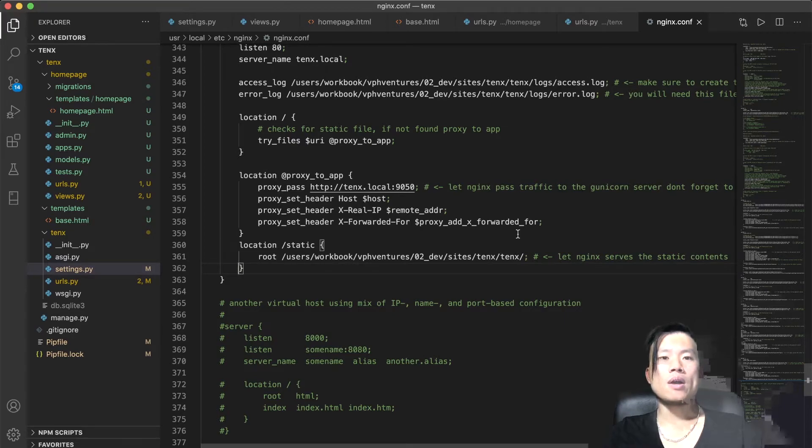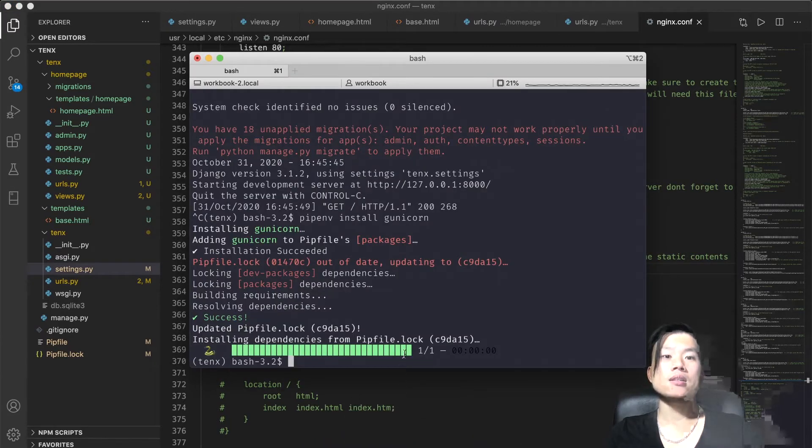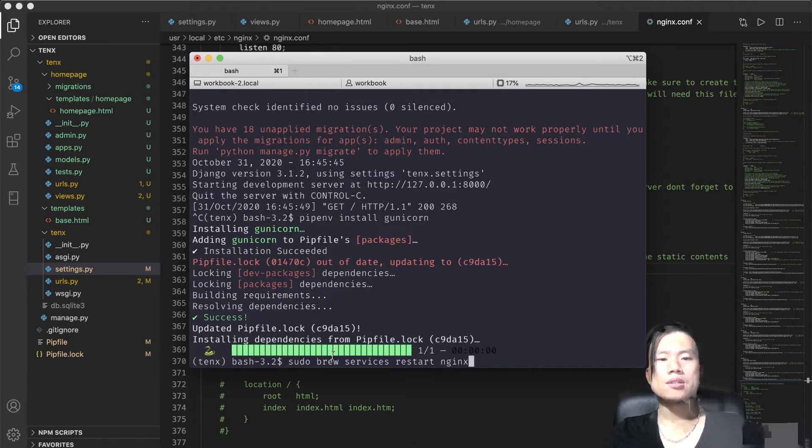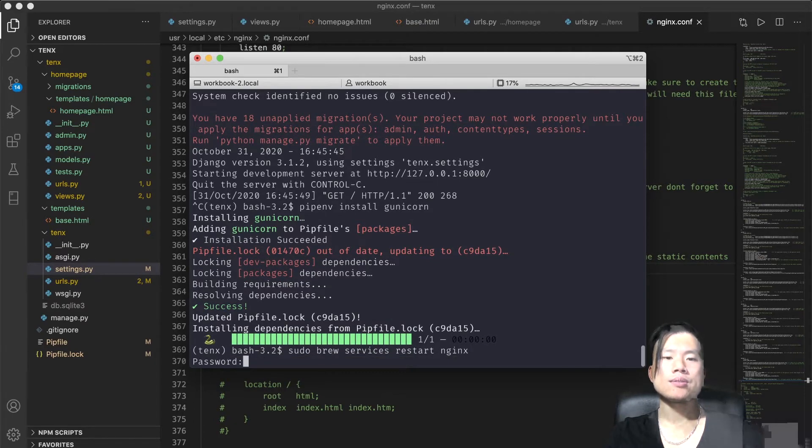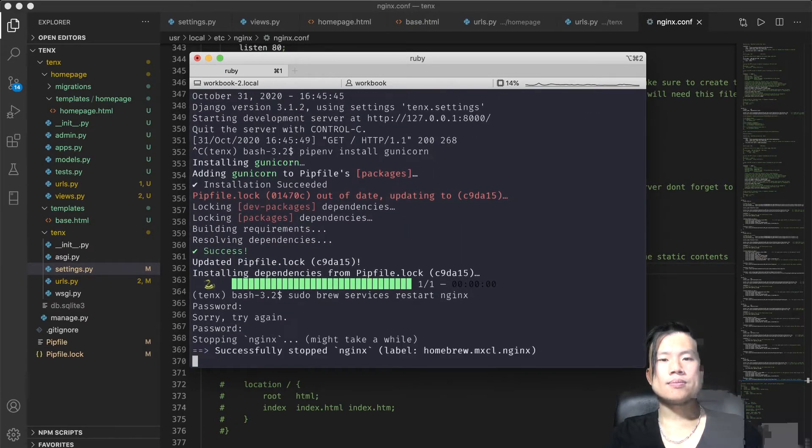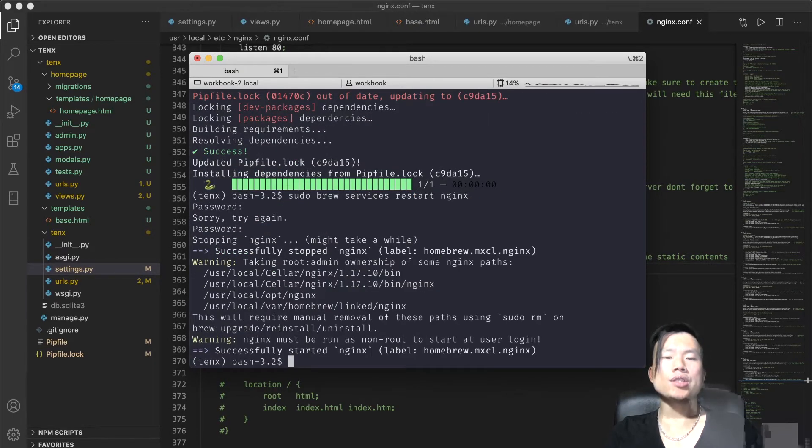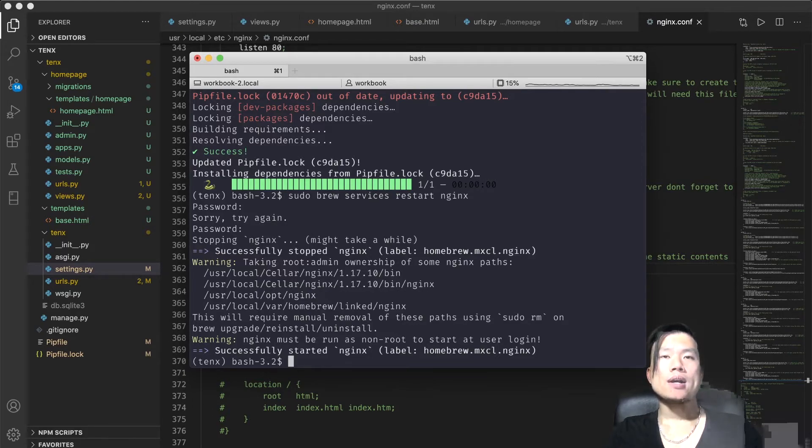So now I'll save the nginx.conf and restart the Nginx server by using command sudo brew services restart nginx. So our Nginx successfully started again and probably it reloaded its configuration files with our newest changes.